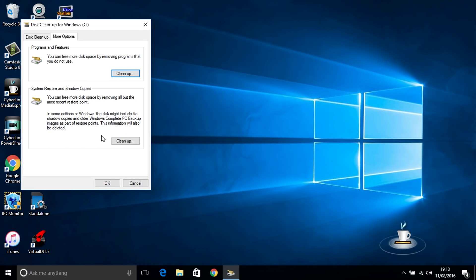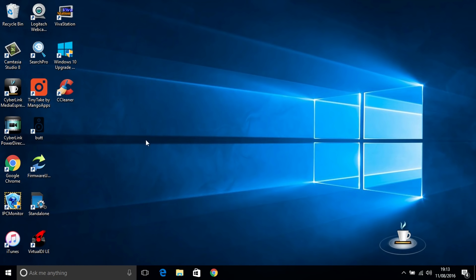You can also go to the more options here and remove some more system restore points or shadow copies as well.